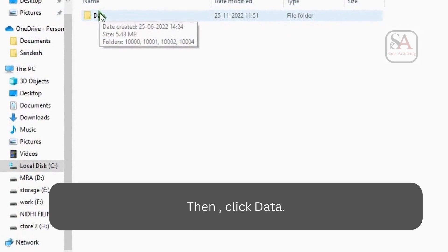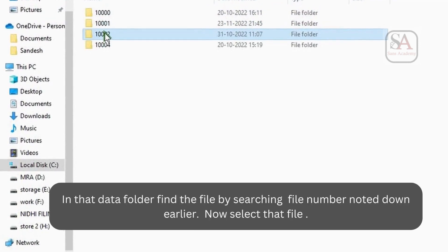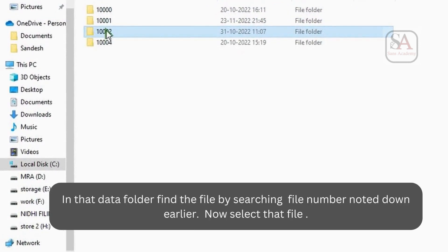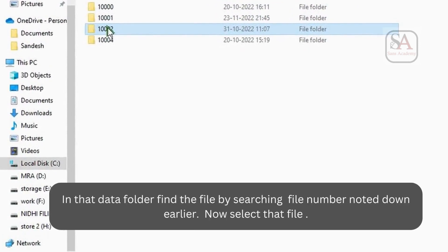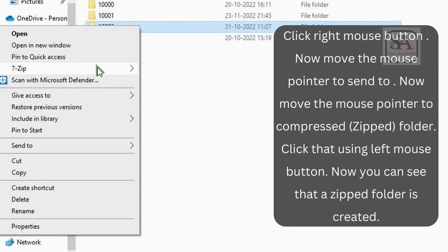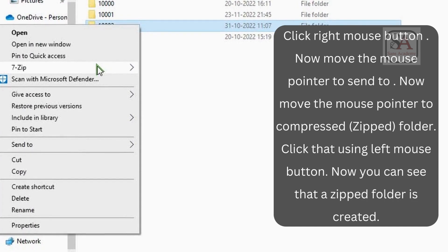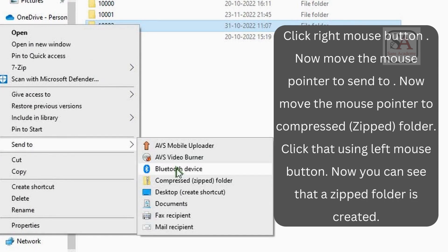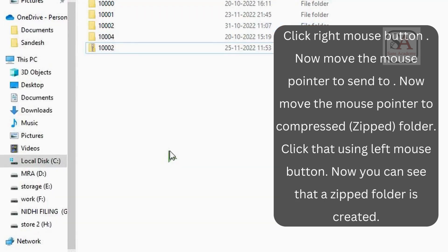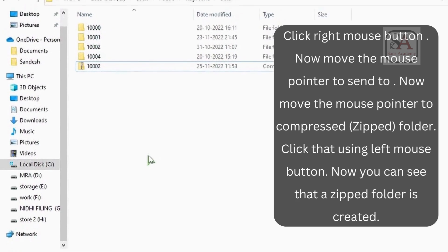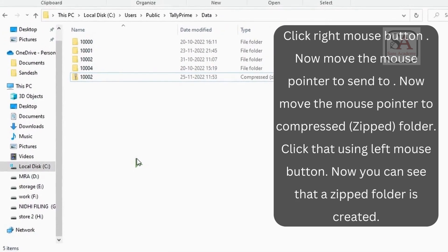In that folder, find the data folder by searching for the file number noted down earlier. Now select that file. Click the right mouse button. Move the mouse pointer to Send To, then to Compressed Folder, and click using the left mouse button. Now you can see that a zipped folder is created.